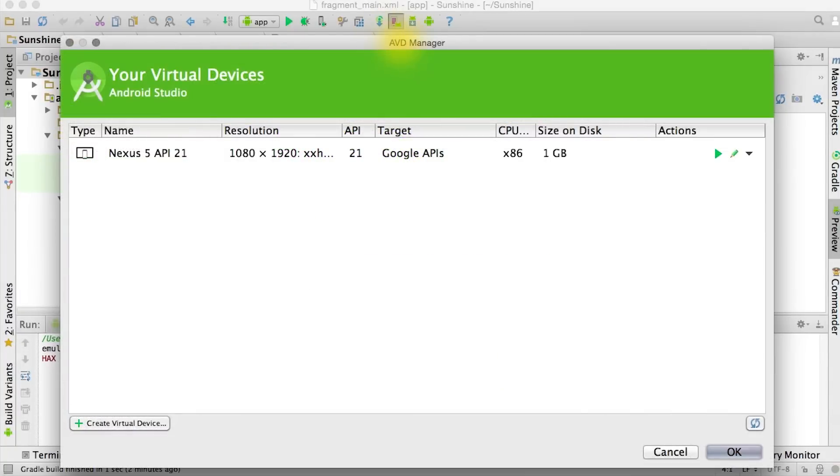While the emulator is booting up, I want to point out that if you ever want to modify your emulated devices, you can click on this purple button and open up the AVD manager to manage your Android virtual devices.